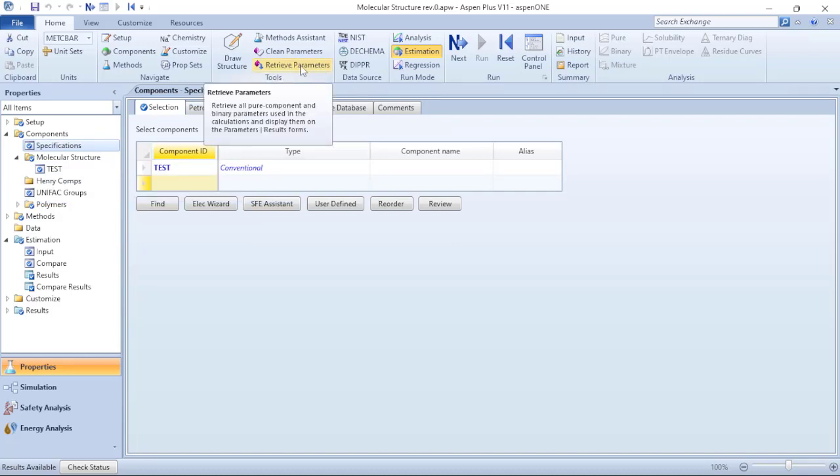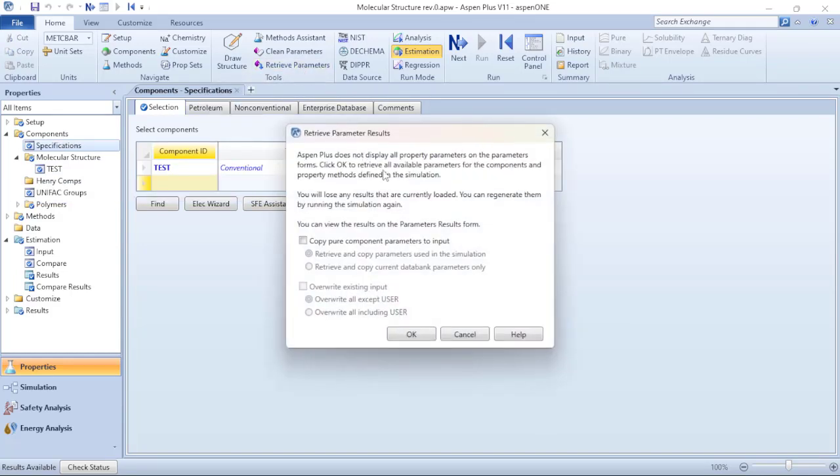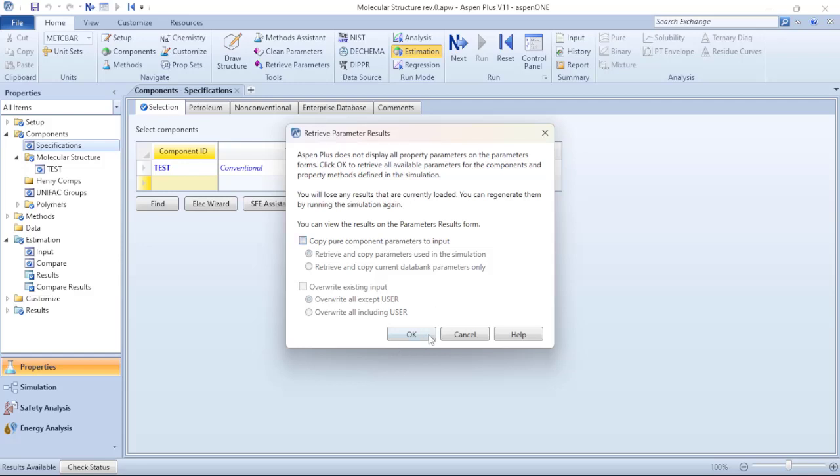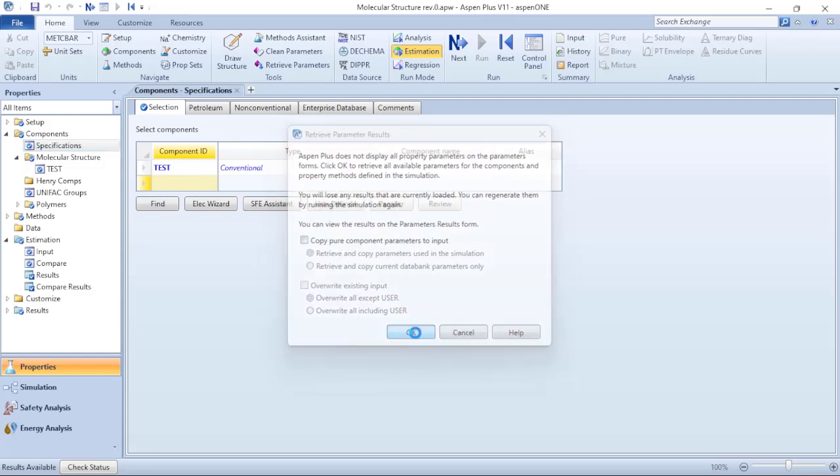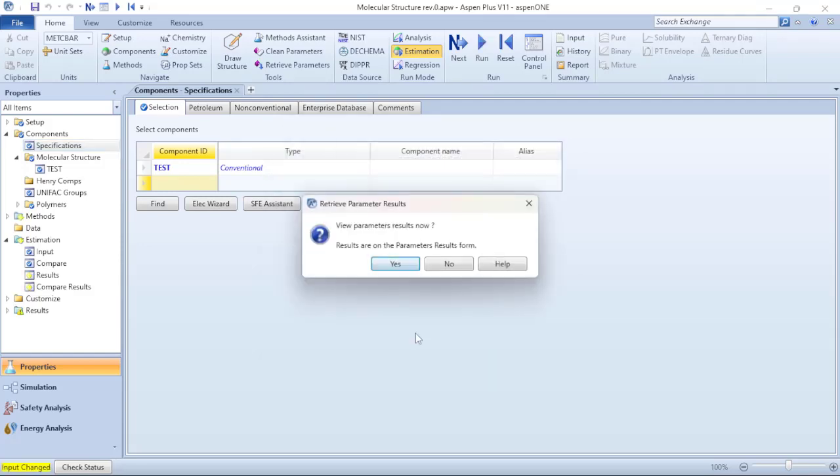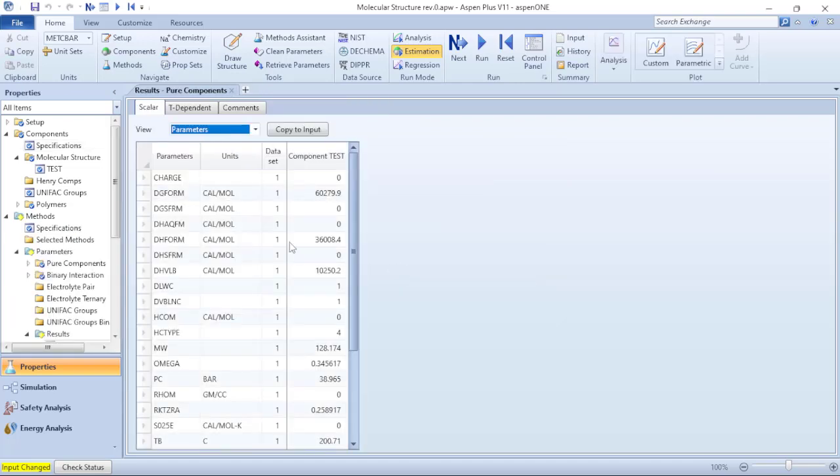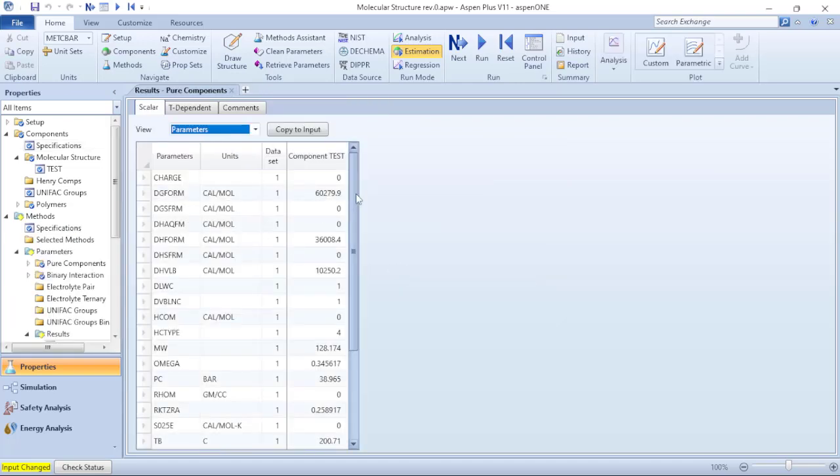So when I click on that, Aspen Plus will bring all the characteristics of these components for verification. I can copy this for my inputs but I will not do that, I will just click on OK. Aspen Plus will return to me with another window, View Parameter Results. Now yes, I want to see.